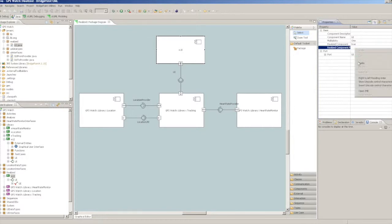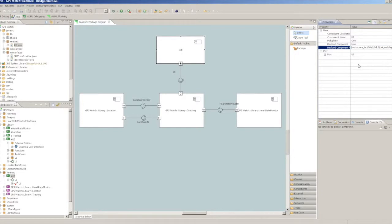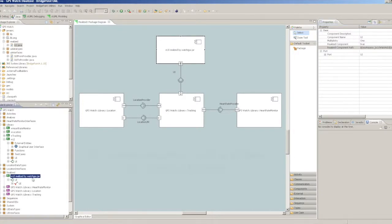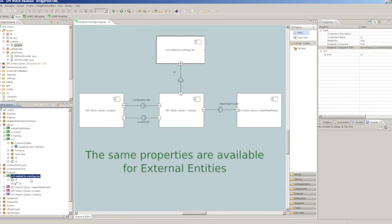The RealizedComponentPath property allows you to specify a path to a root folder containing the compiled Java classes or to a Java.jar file containing them.